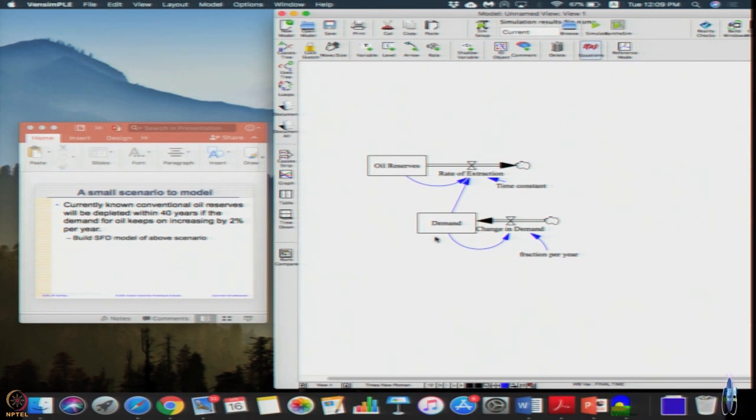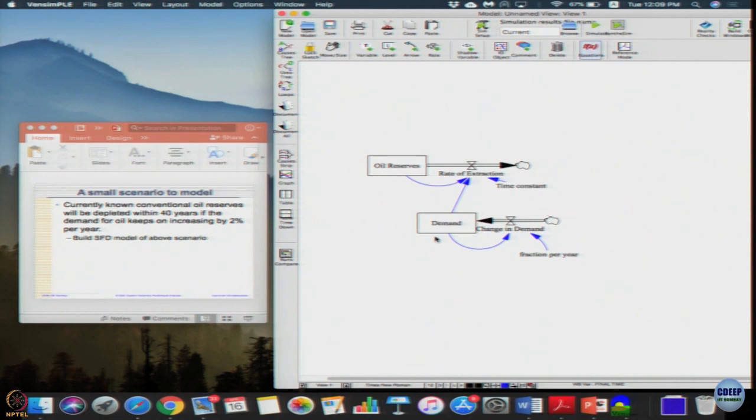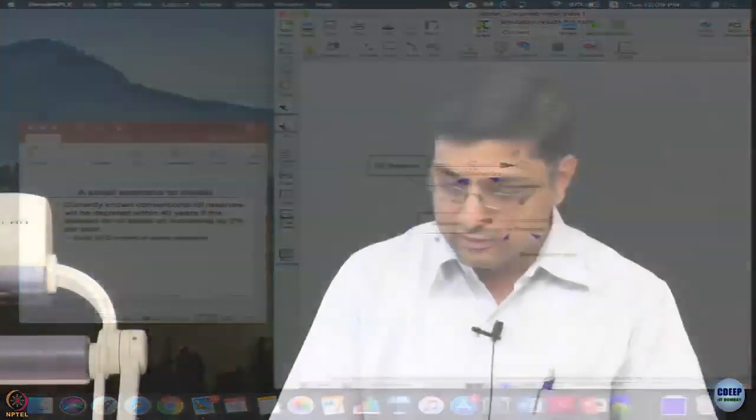So without simulation itself we can actually do some things with it. Imagine if demand is always 1 constant, oil reserves is 100, then it will take 100 years to deplete. That is not the case we want. But now 1 is also increasing at 2 percent per year. What will be the doubling time: 0.69 divided by 0.02, 0.7 into 50, 35 years.